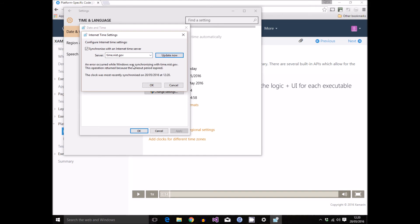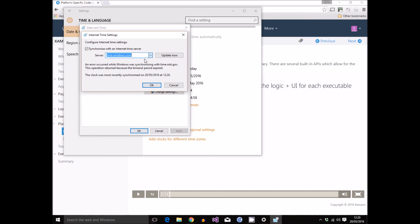And so all I'm going to do here to fix the issue is choose a different source for Windows to synchronize, choose update, and no error this time. So you should now see that actually the date and time has been updated correctly.